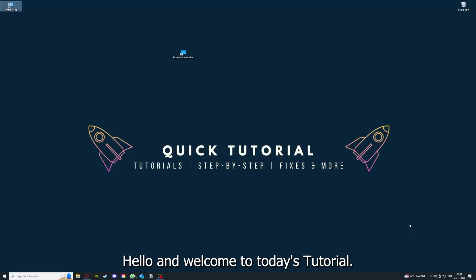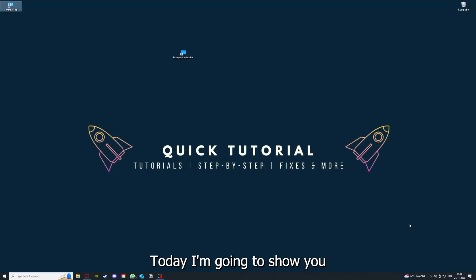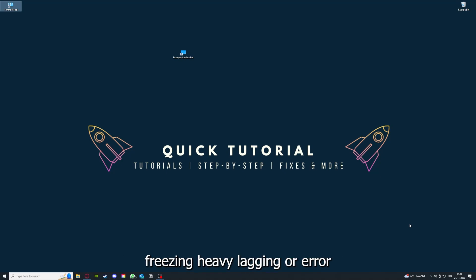Hello and welcome to today's tutorial from Quick Tutorial. Today I'm going to show you how you can fix black screens, crashes, freezing, heavy lagging, or error messages in Doom 2016.